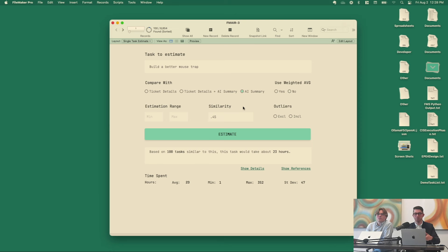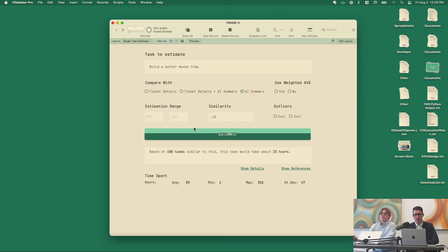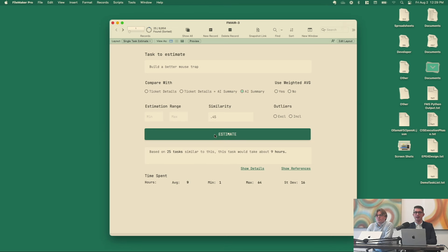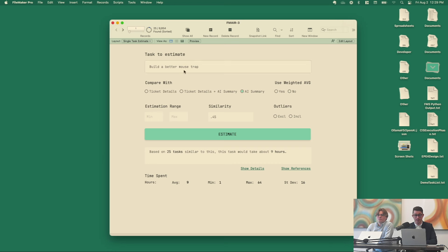Another knob Jeremy was mentioning is cosine similarity. If I constrain results to similarities greater than or equal to 0.45 — I chose 0.45 because in my testing that generally produced something okay — the estimate jumps down to nine hours. That may be significantly more accurate, but you'll also notice we're only comparing against 25 tasks now because it constrained the results.